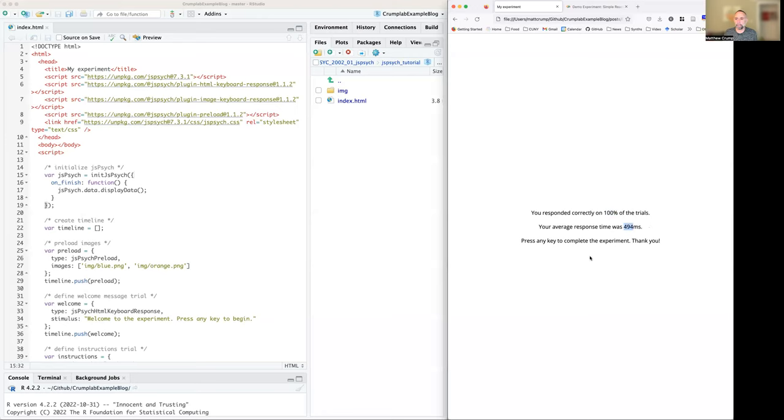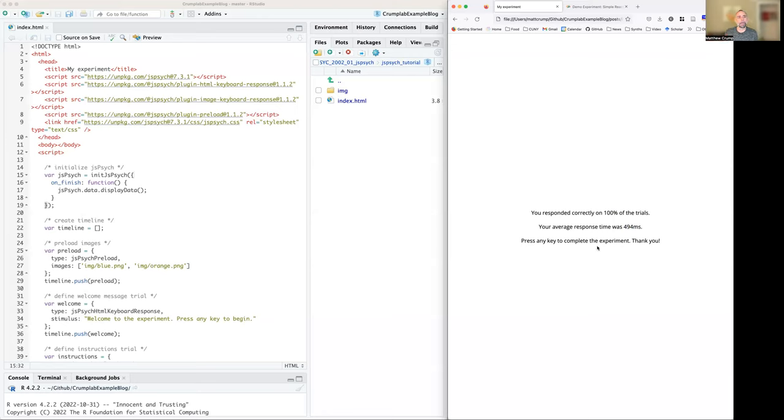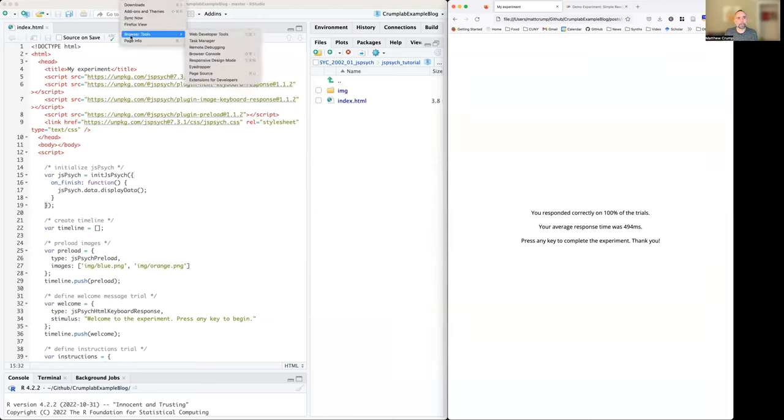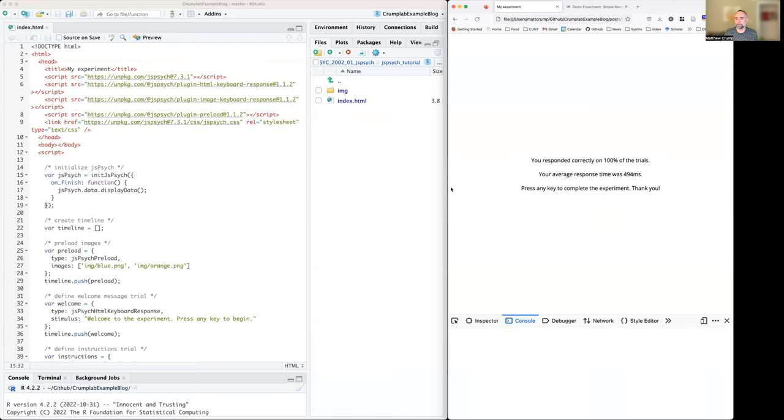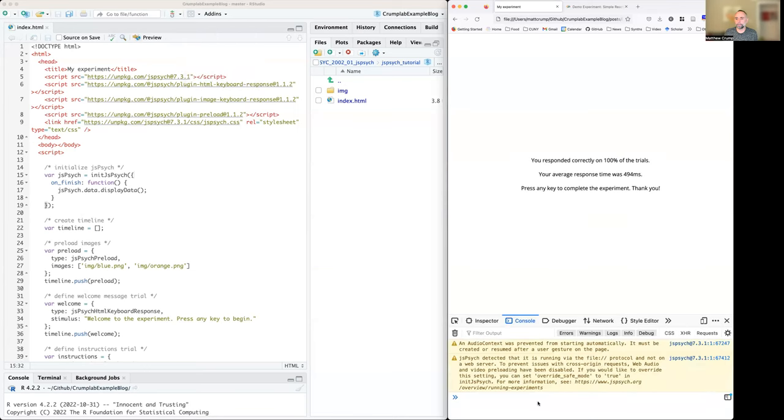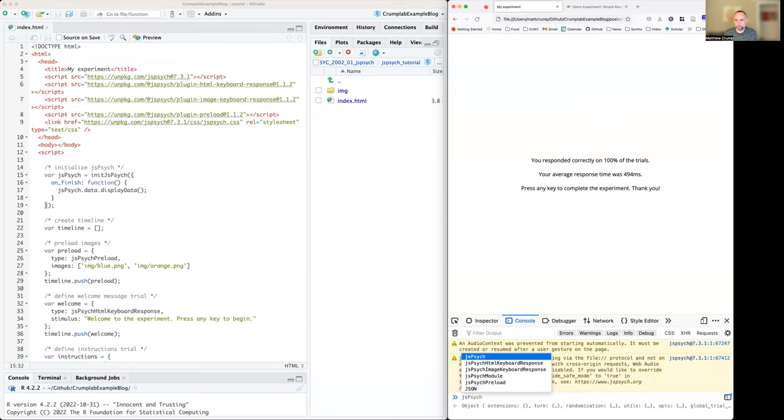We have a message, press any key to complete the experiment. I'm going to do that. Should I do that now? Give me one second before I do that, because I'm going to head over in Firefox to the developer tools and I'm going to turn on web developer tools. So now we're in the JavaScript console.